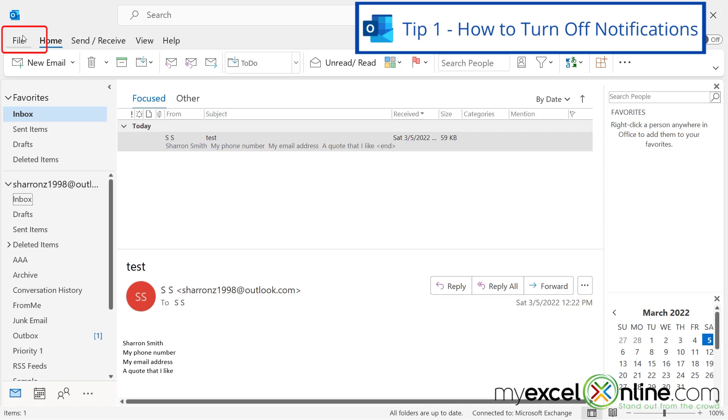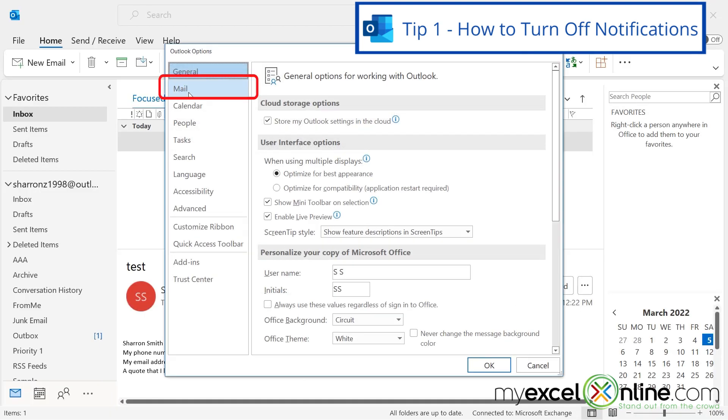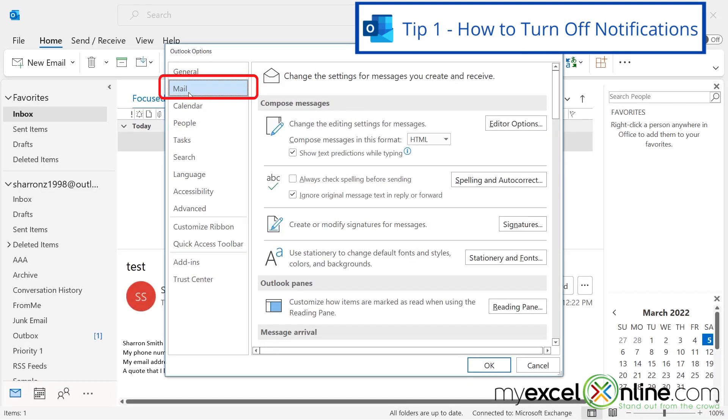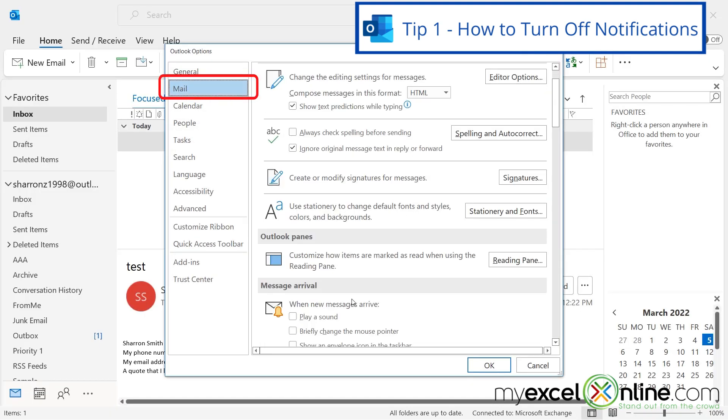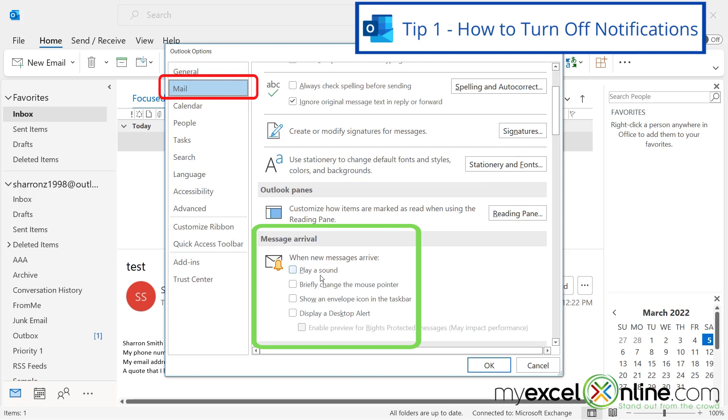So how do you turn those off? If you go up to File and go down to Options, there's a section here called Mail. And if you look down here with Message Arrival, there's a couple different things that can happen when a message arrives. You can have it play a sound, change the mouse pointer, show an envelope down in the taskbar, or display a desktop alert.